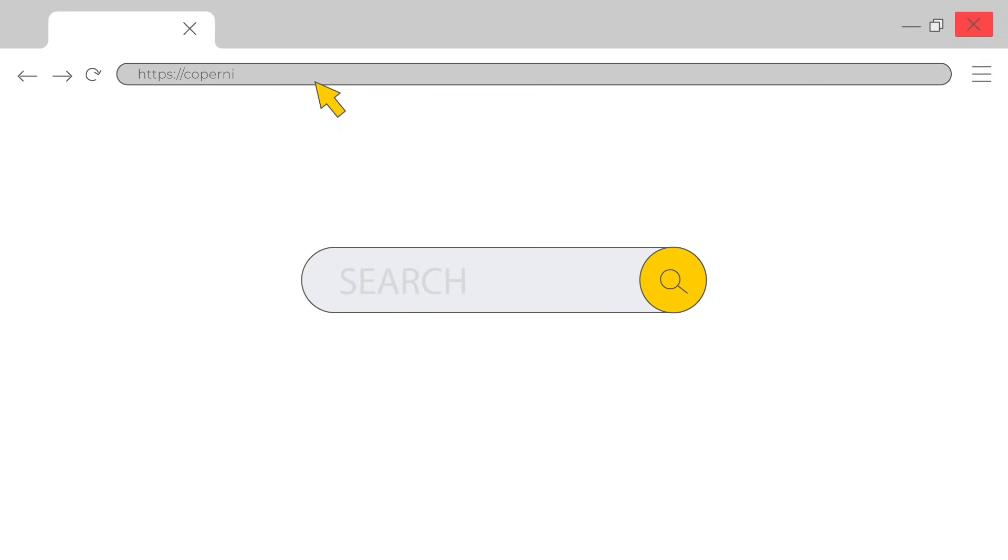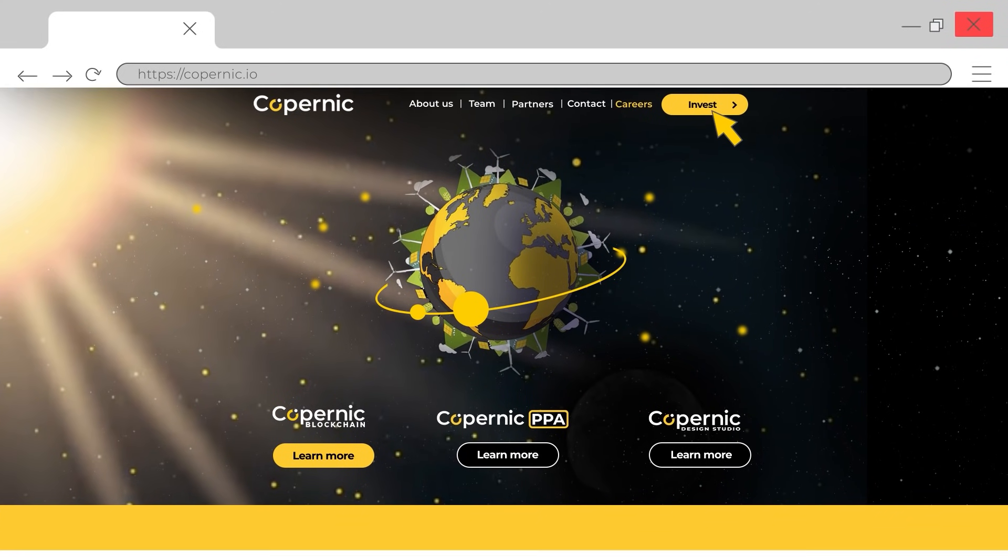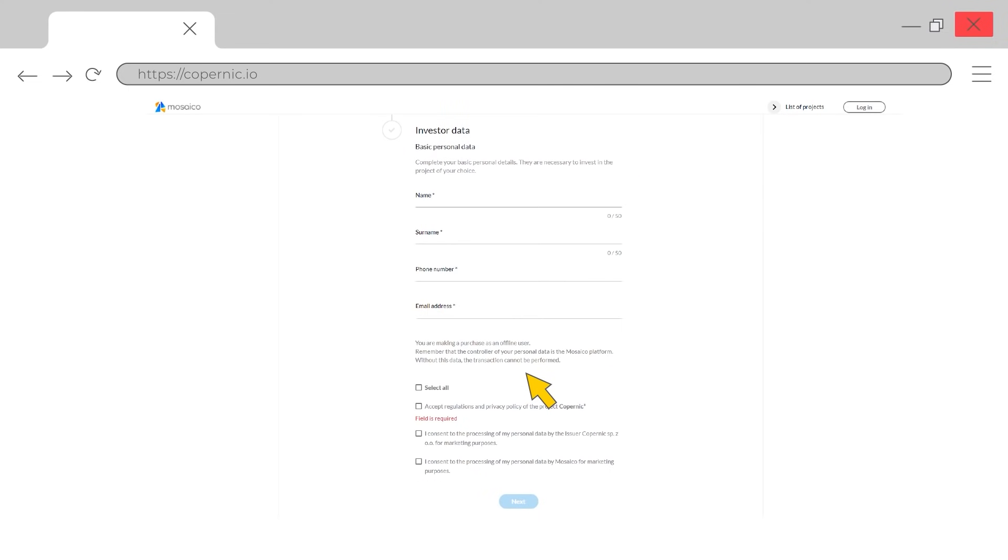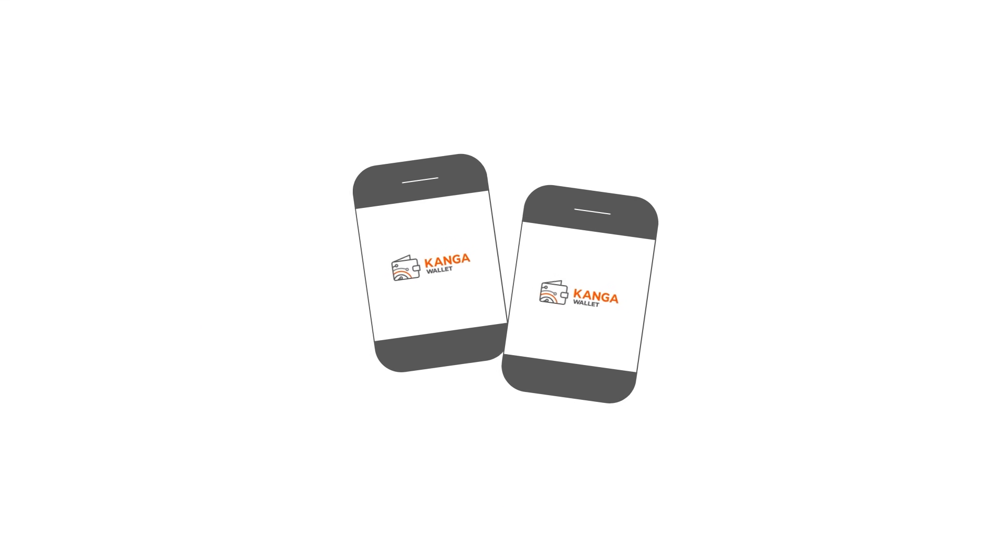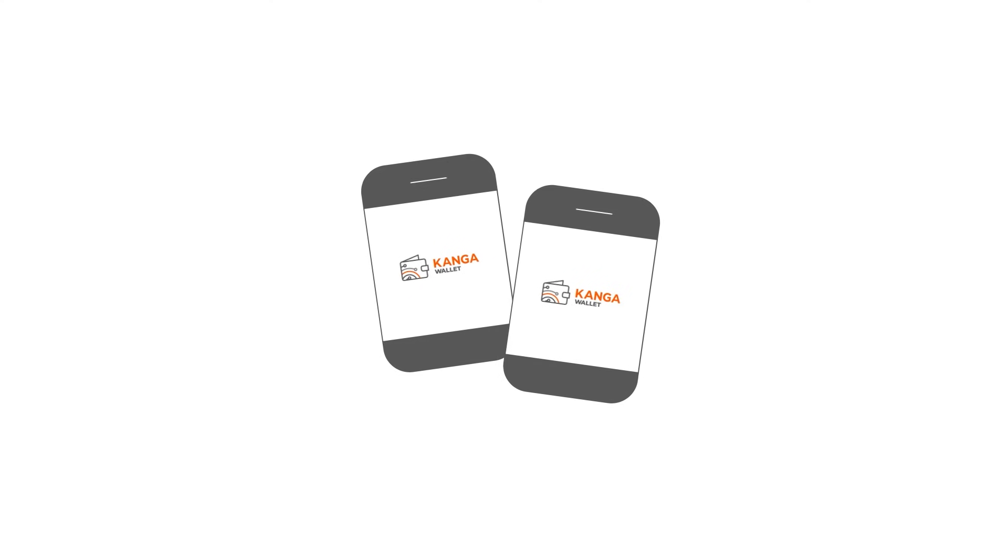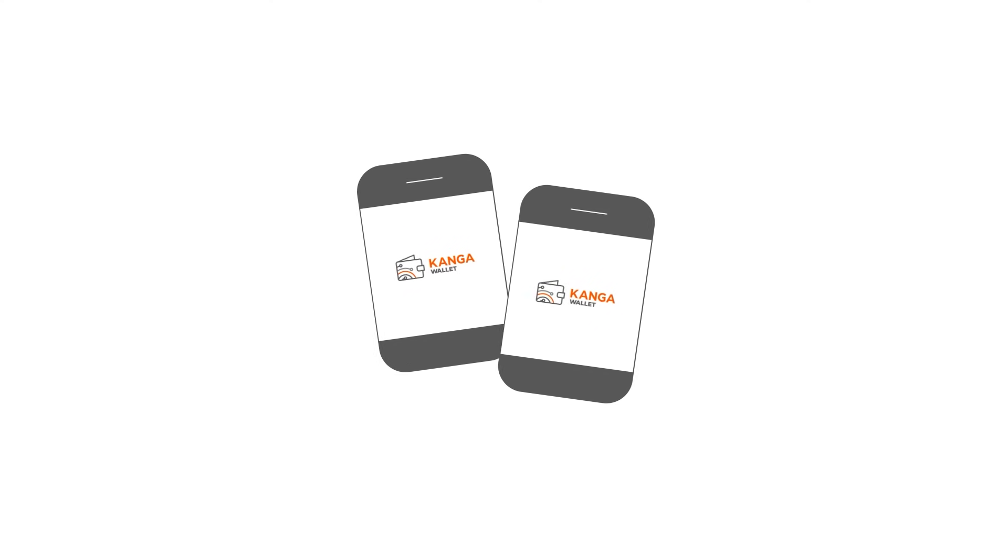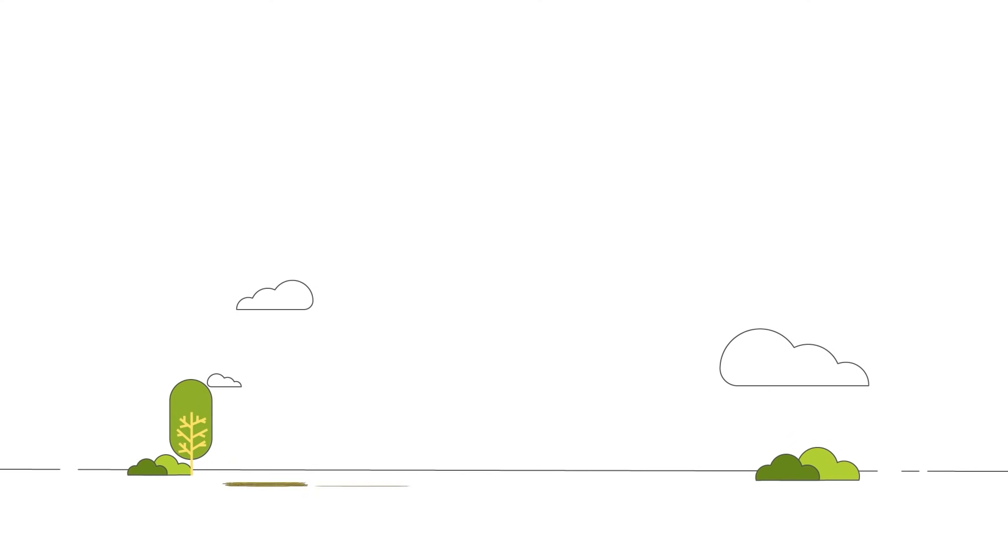Just go to our website, copernic.io, and click invest. There you will be able to buy shares in the form of tokens. By entering your details and going to the quick payments panel, you will immediately become a holder of shares, which will be available in a special wallet on Kenga Exchange.